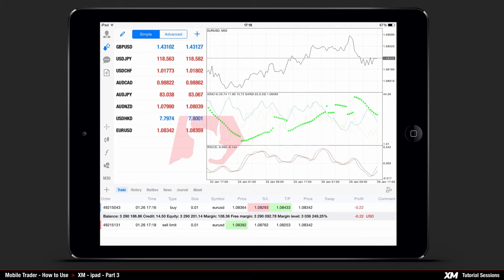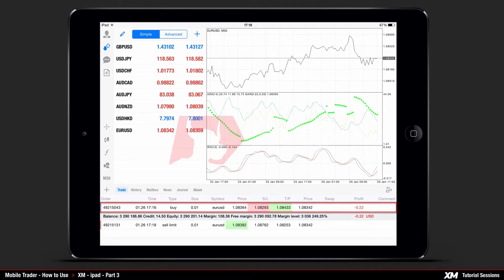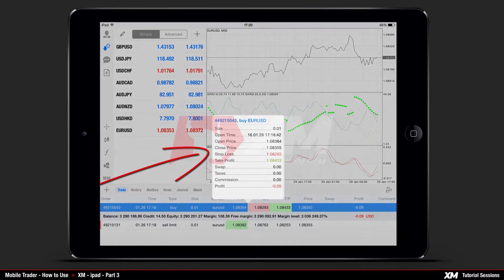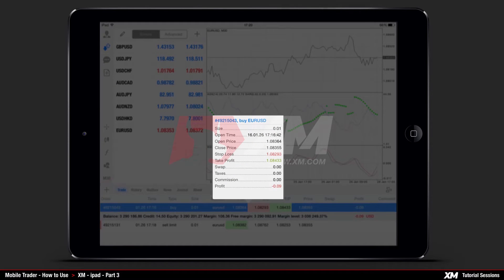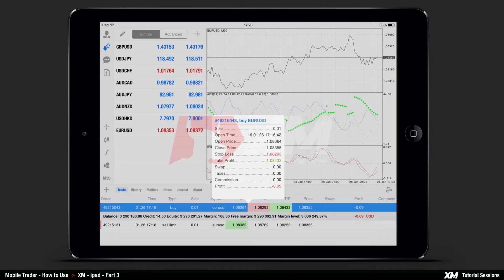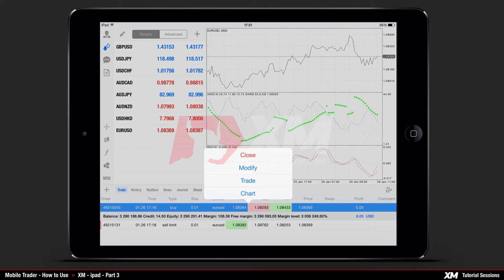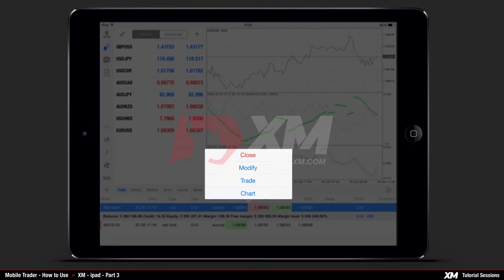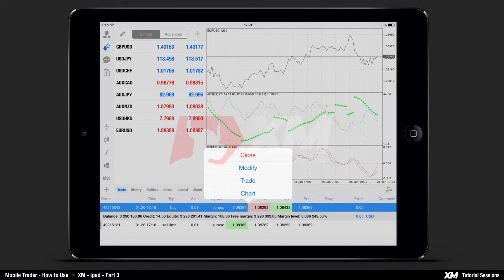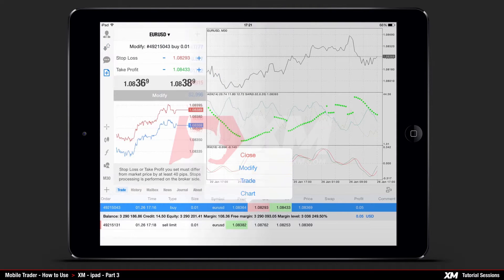After clicking an active position once, you can display the current settings of that particular order. If you wish to close, modify a trade, or view the chart, all you need to do is click and hold on the open position, which will make the mini window pop up.